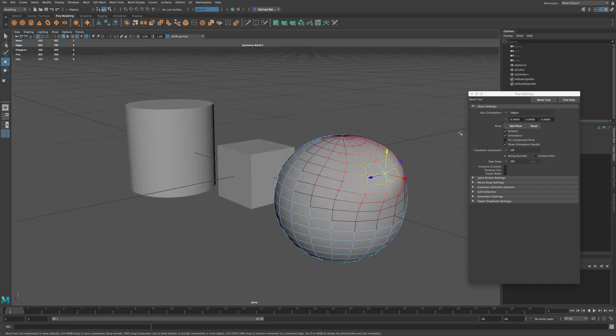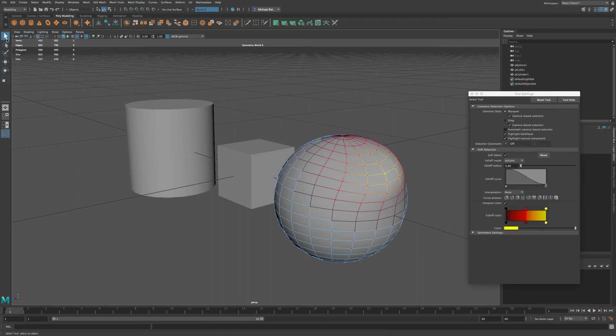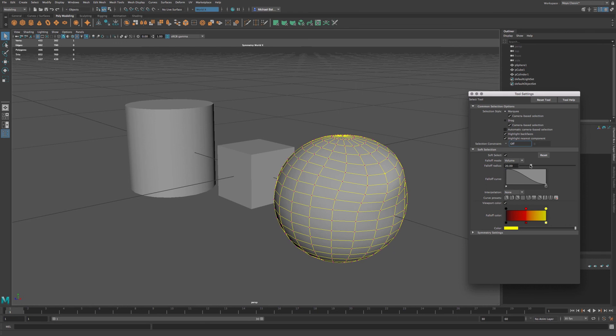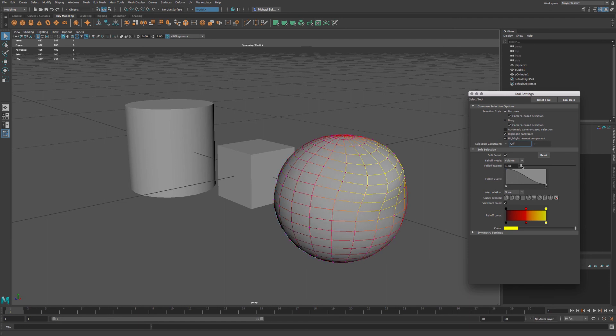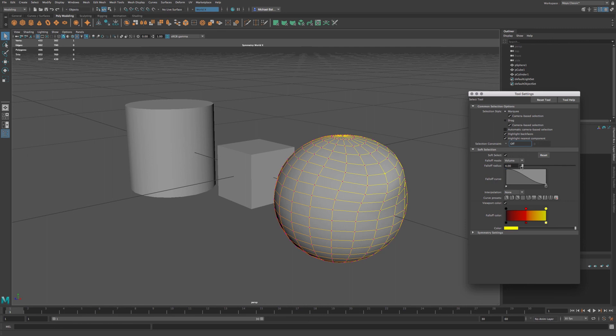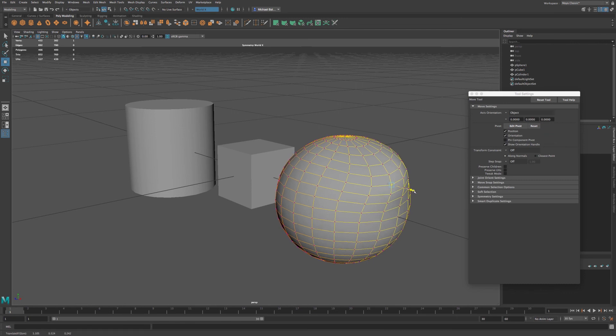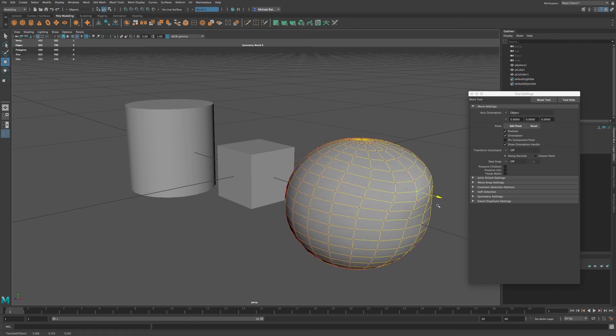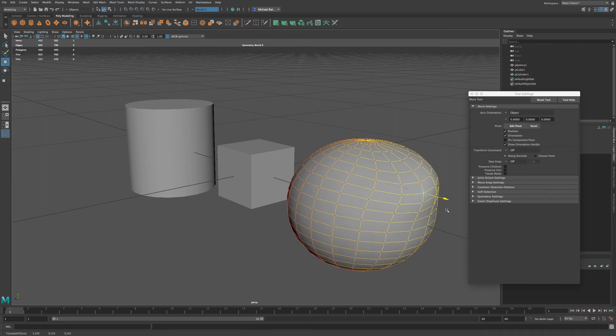And you can adjust this if I go back to my select tool. You can adjust the falloff radius here as well. Kind of give it a little bit more of effect or less of effect, depending on this falloff radius. So now if I go back to my move tool, you can see how much greater that affects the model.